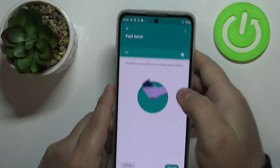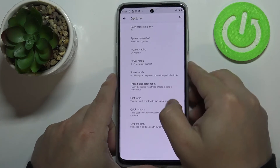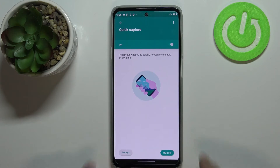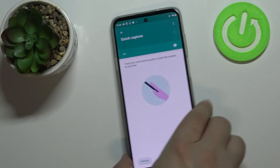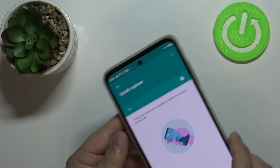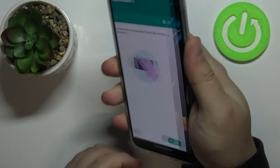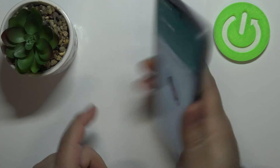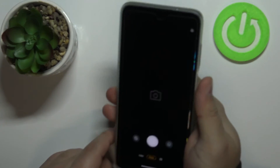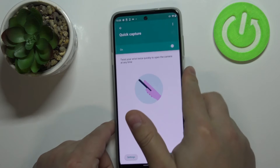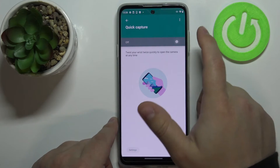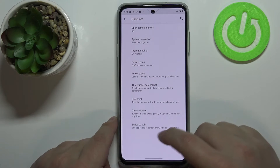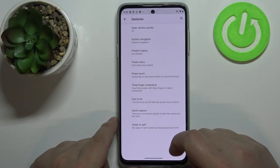Next is quick capture. This option allows you to turn on the camera by twisting your phone. It's a bit unusual but some people may find it useful. You can disable it by tapping the switch.